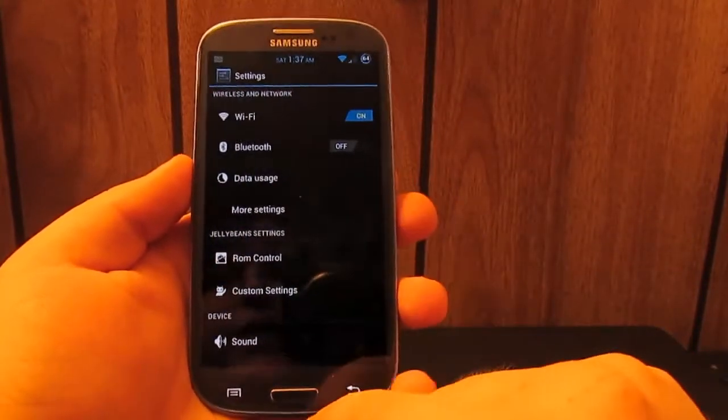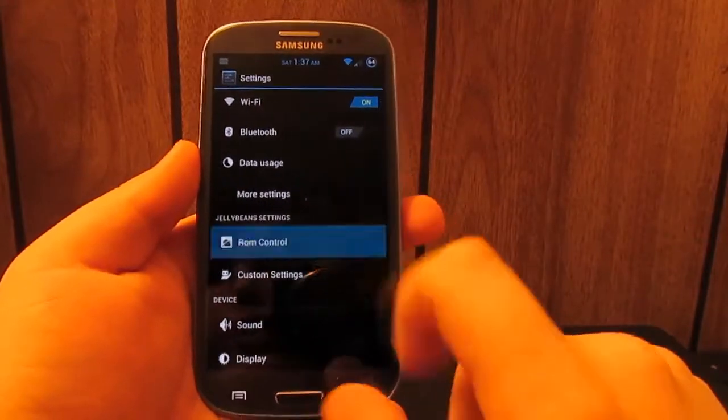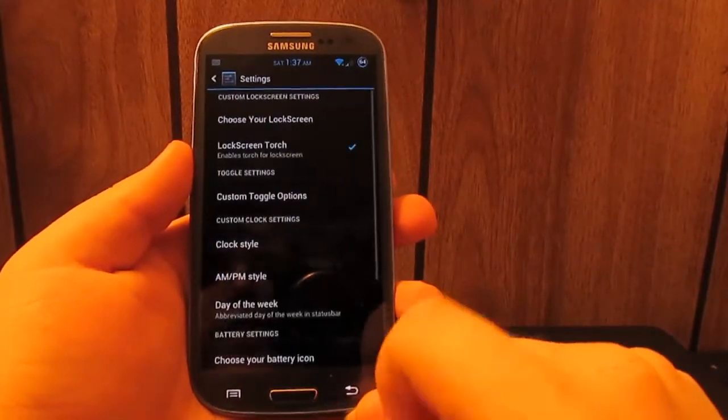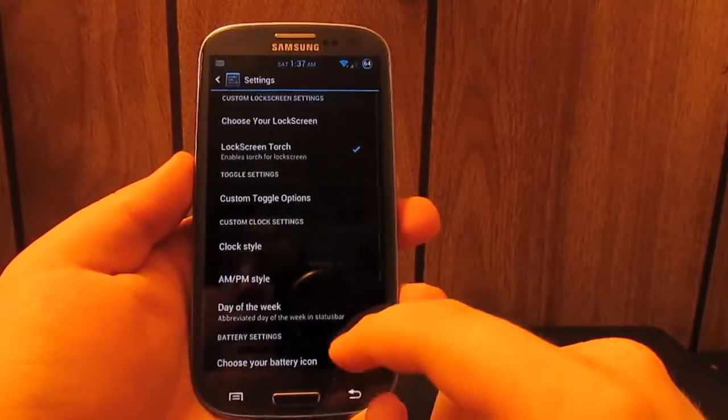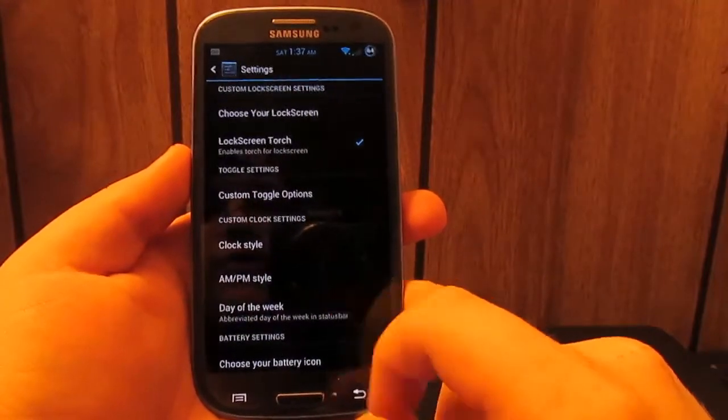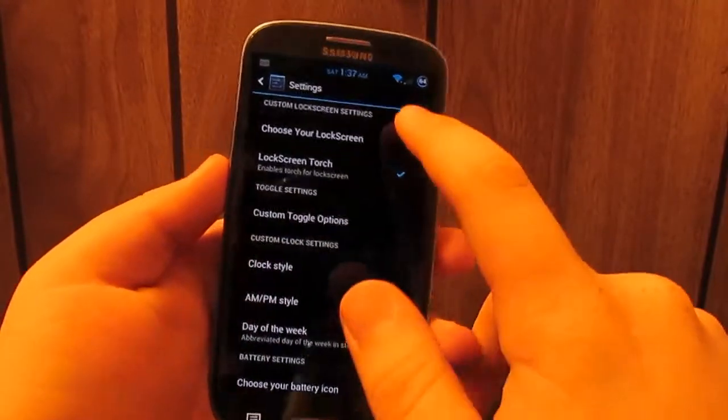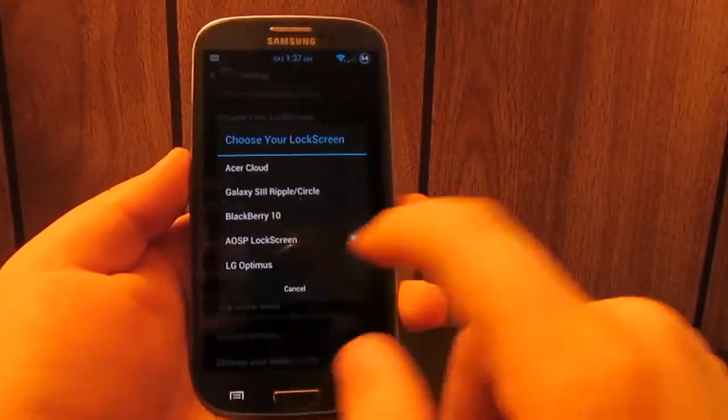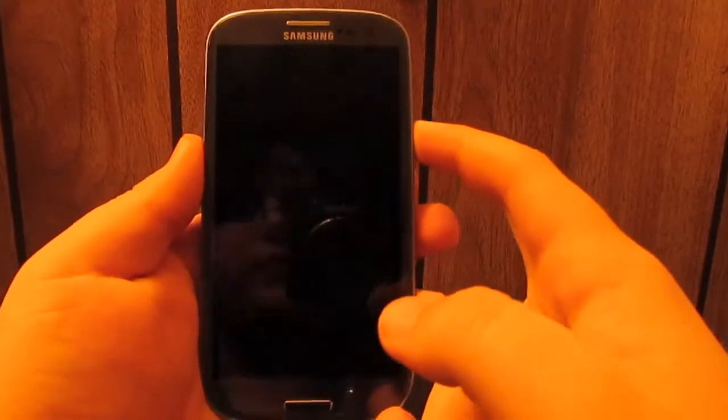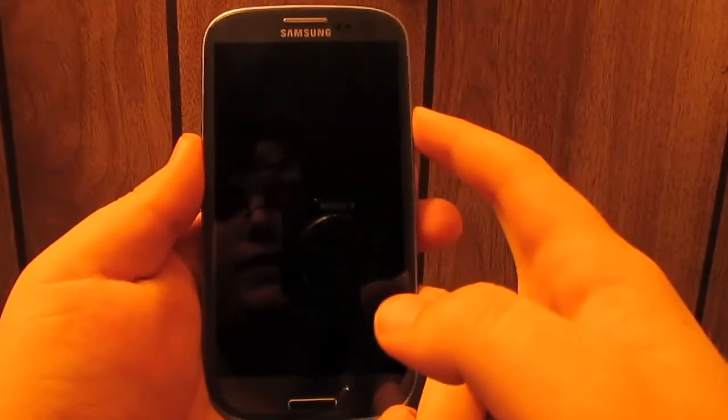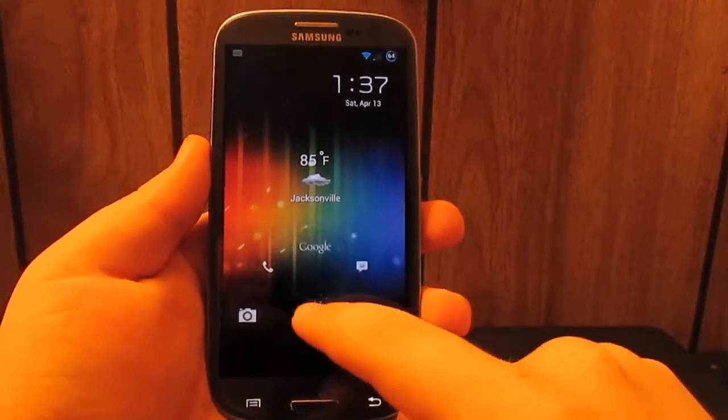Unique features about this ROM is that it comes with Jelly Bean Settings, and under that you get ROM Control. If you know AOKP, you know that they have a ROM Control too, but I like that you can choose a lock screen.